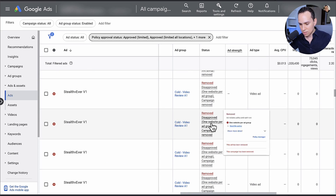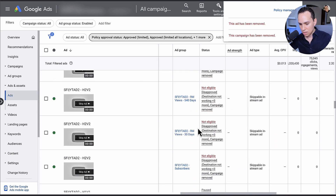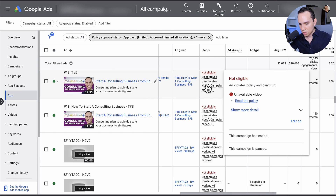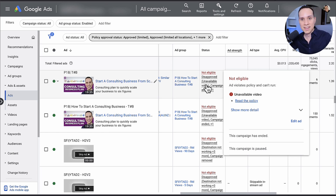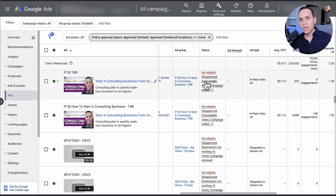Most of these are just going to say destination not working, or unavailable video. Sometimes you'll find that you had a campaign that you ran, turned it off, then turned it back on, and it says the video is unavailable even though it's still there. In this particular instance this video is live on YouTube — it's one of our most popular ones right now. If you see that and the video is live but Google says it's not, you just have to remake the ad in the campaign or ad group and then it'll work just fine.